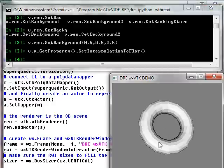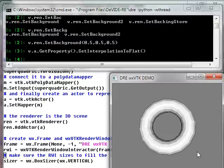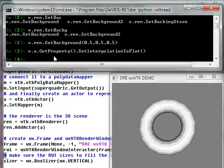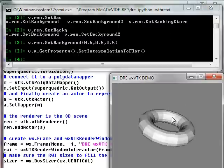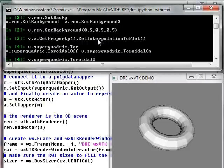Also just to show you that the introspection is working and that IPython can do command line completion, I'm going to change this donut back to a ball by saying v.superquadric. See if I tab it completes toroidal to off.